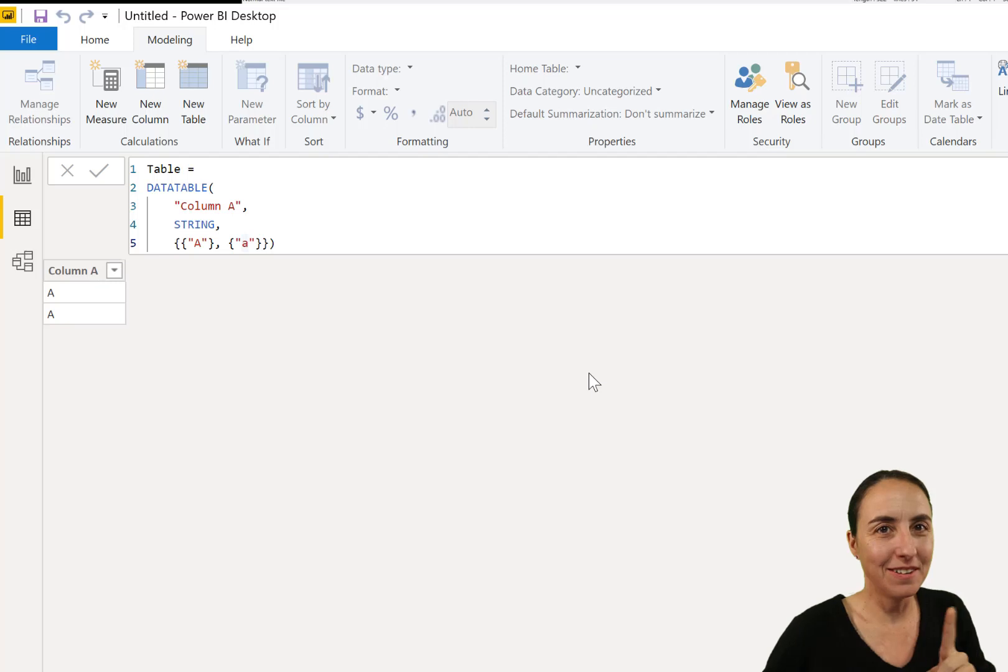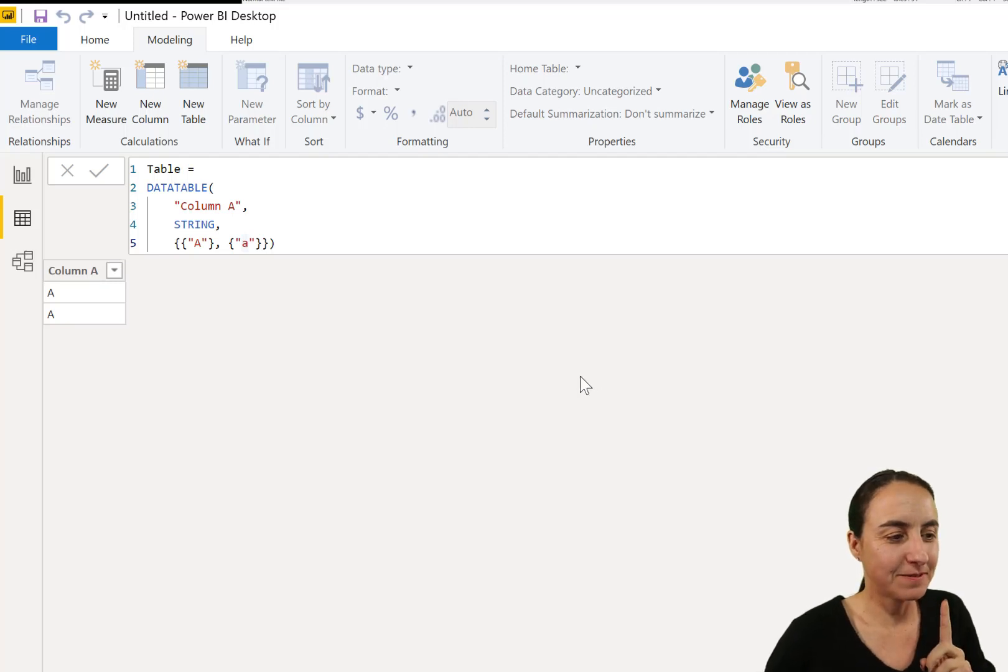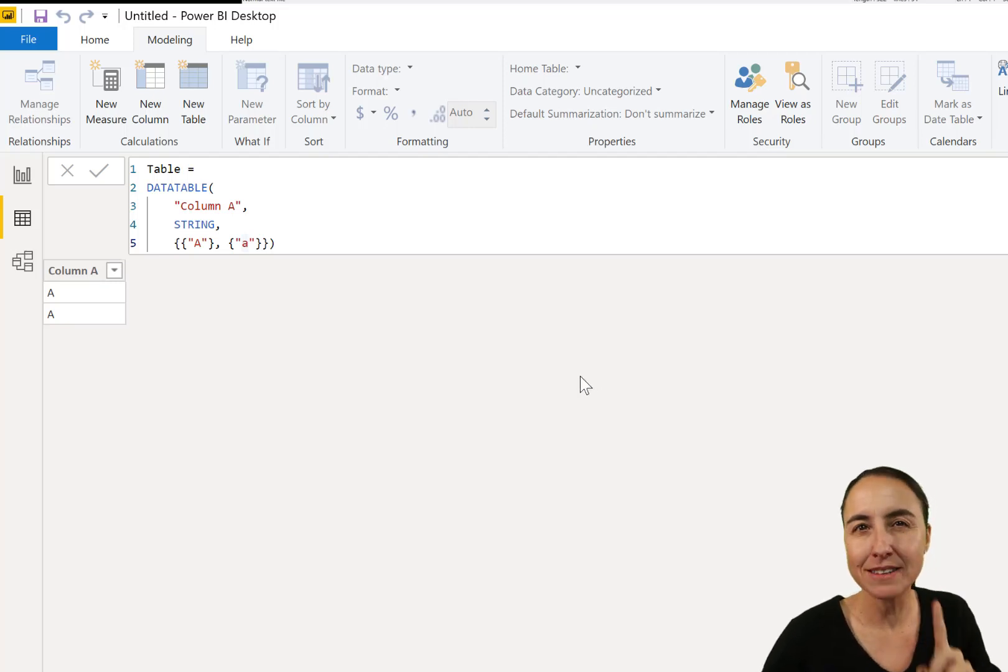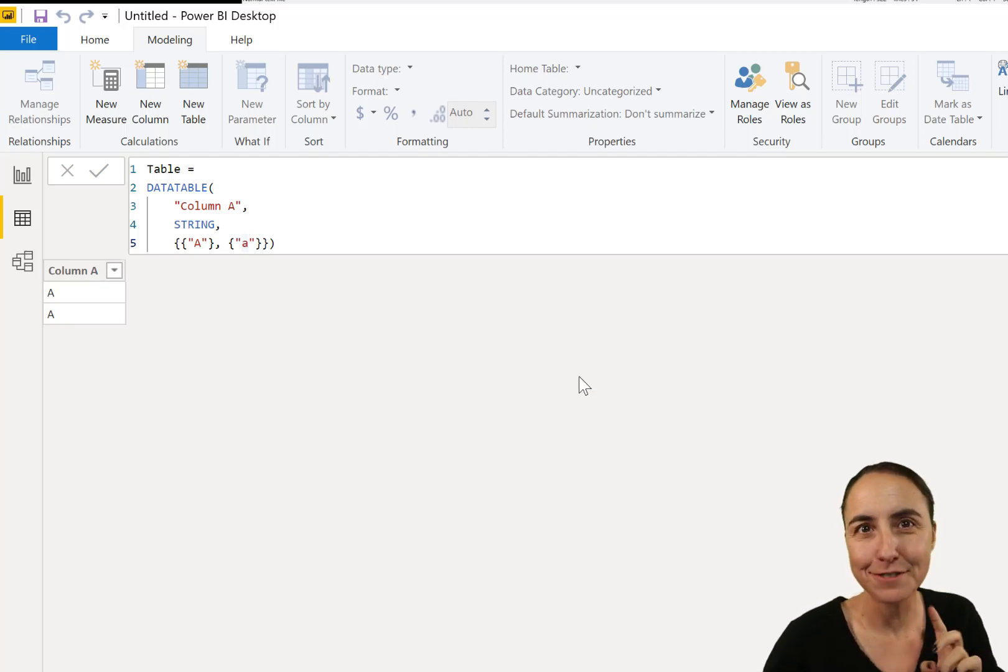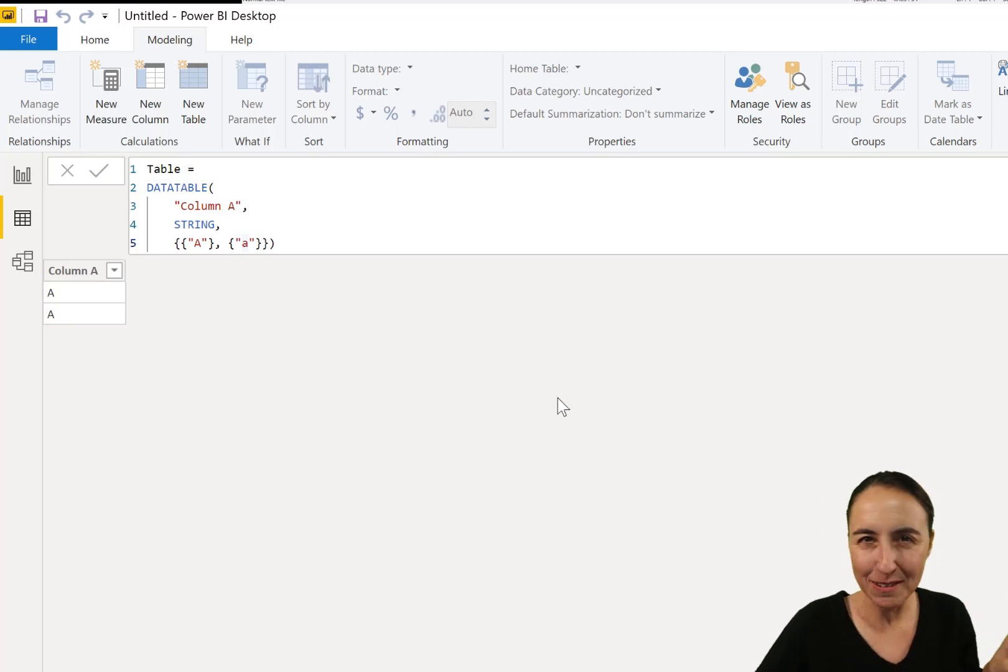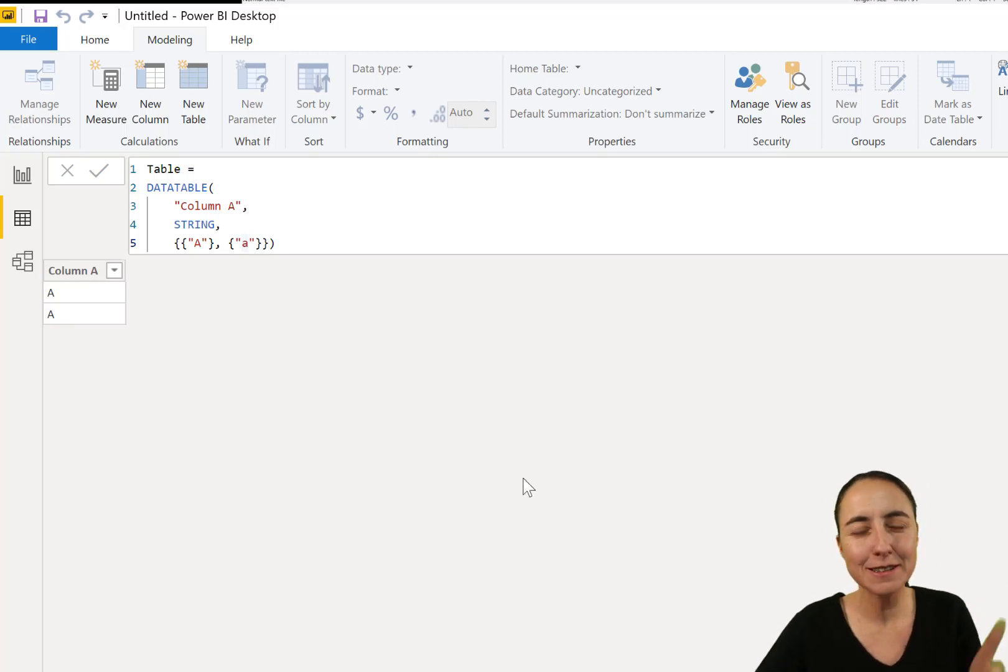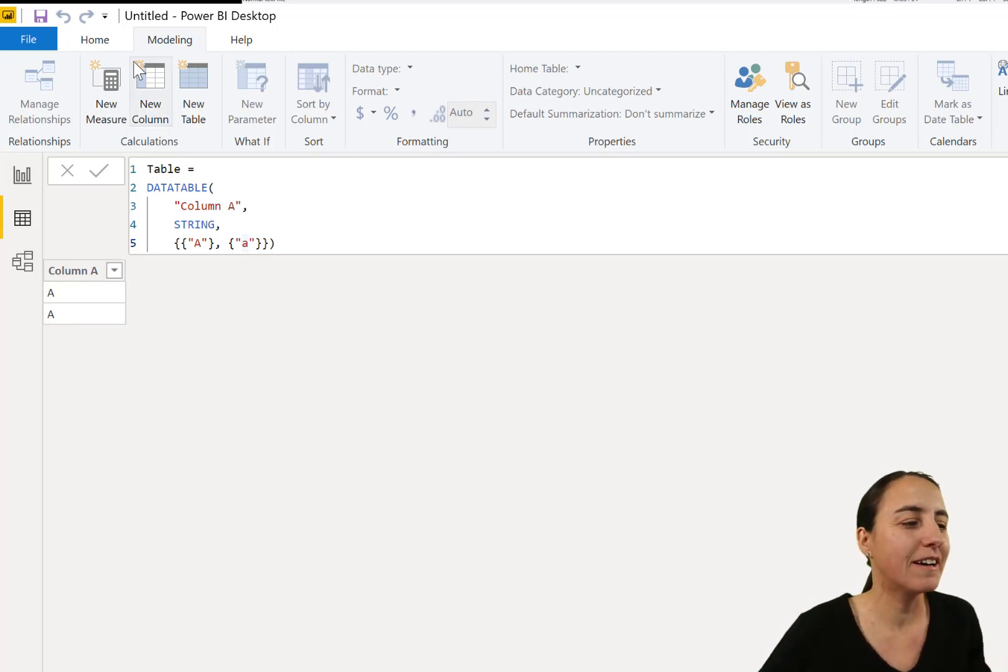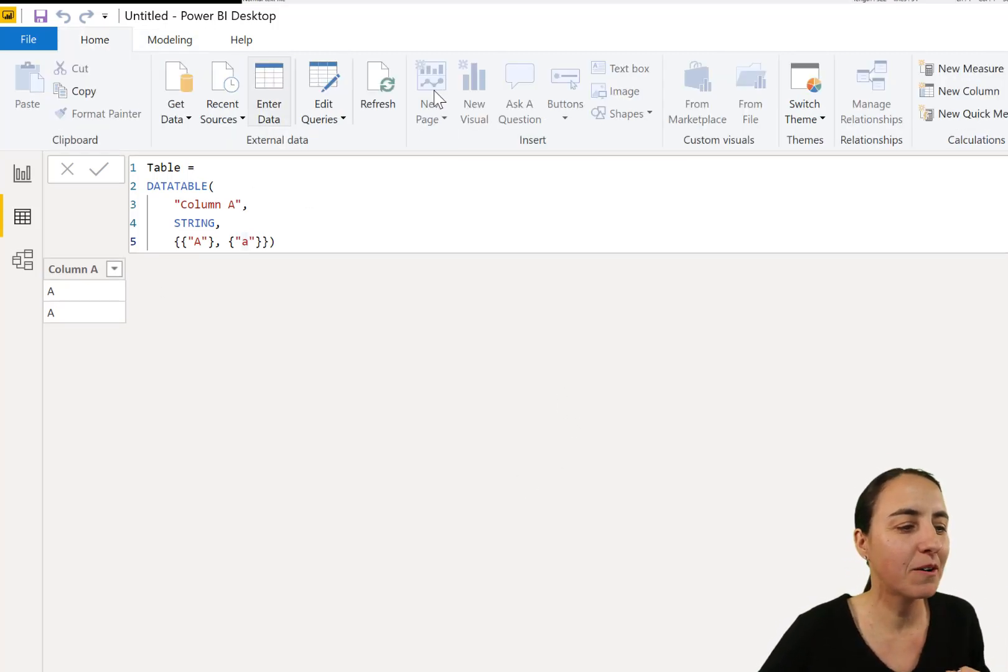What? Okay, now you might say, Ruth, I got it. No problem. We can do this in Power Query. Let's do that in Power Query.